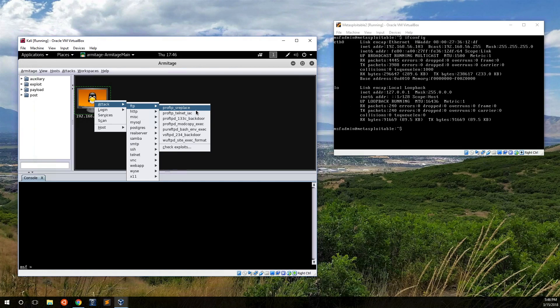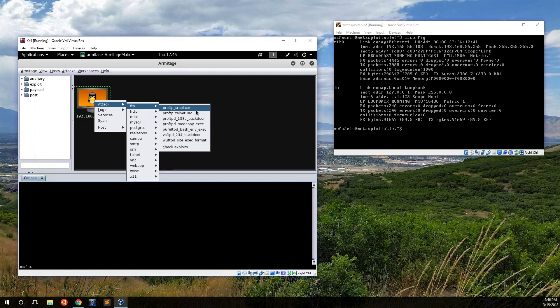One of the things before we get into this is different exploits have different probabilities of working. Because each machine in the world is configured a little bit differently, there's a chance that an exploit that's known to work really well may not work on the machine that you're trying to attack. Again, that's where it comes back to where this is a lot of trial and error.